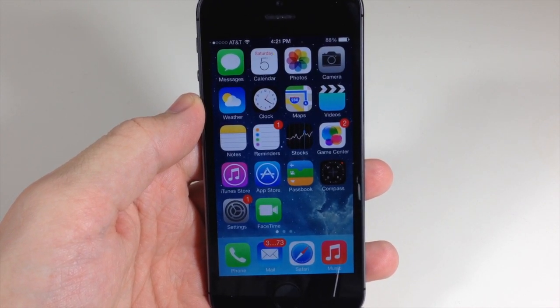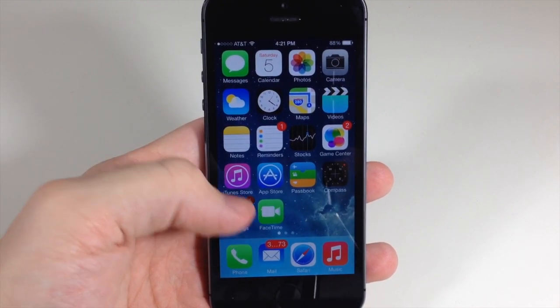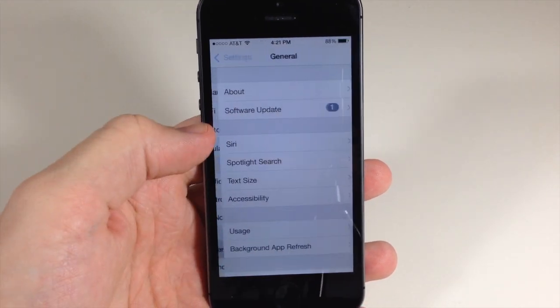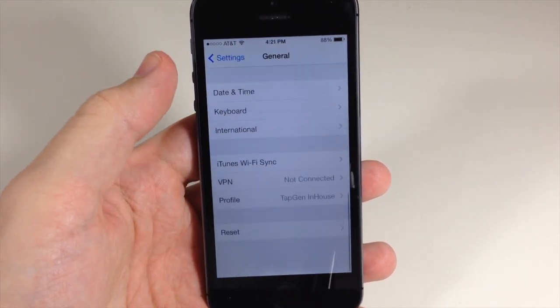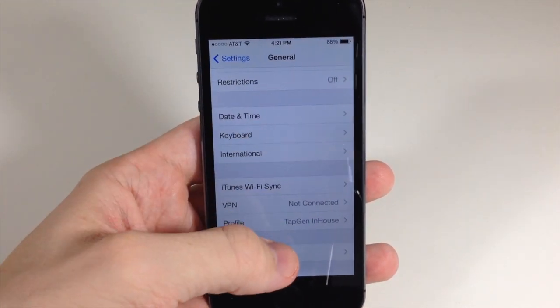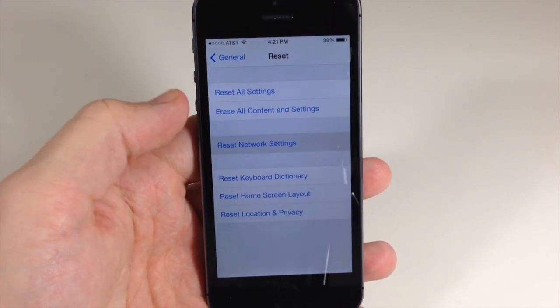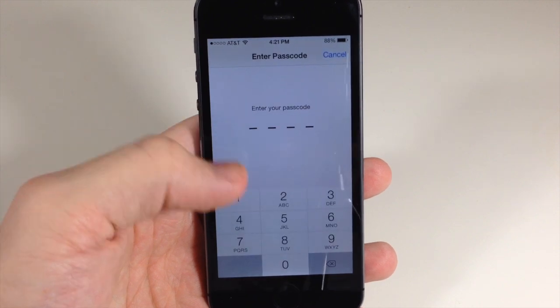All you need to do is go into your settings, go into general, scroll all the way down here to reset and then reset your network settings.